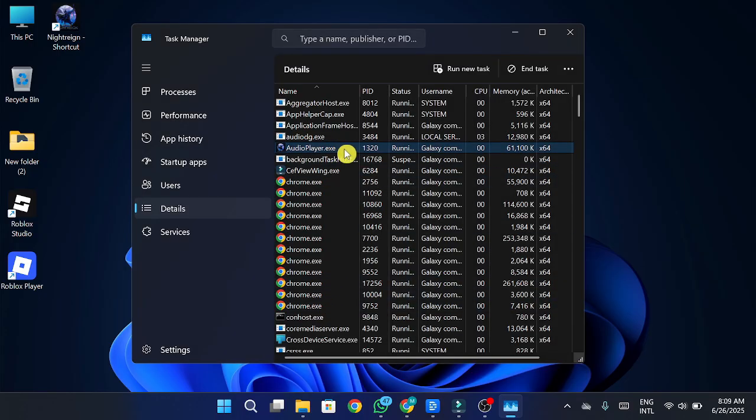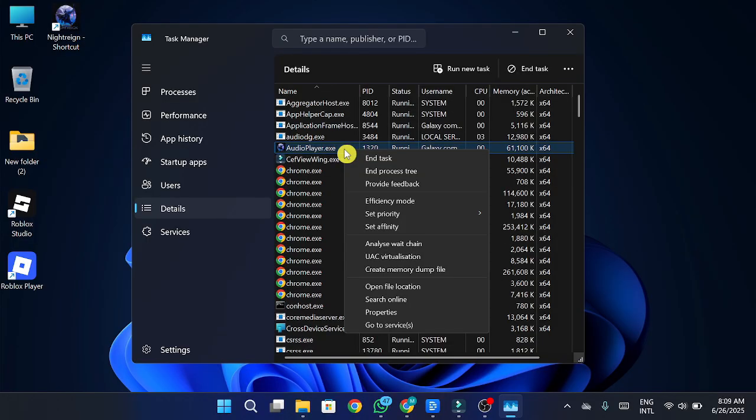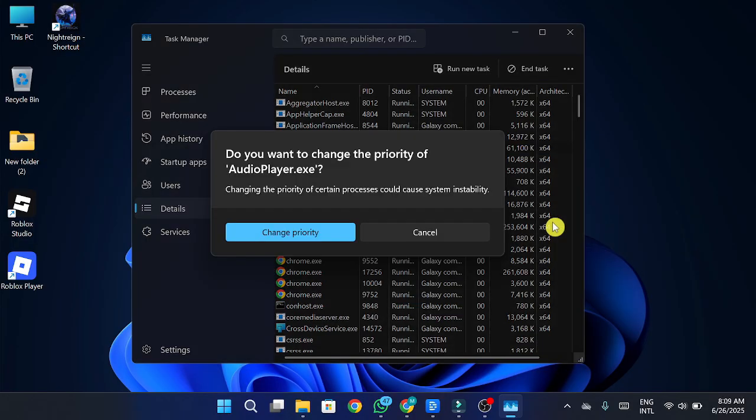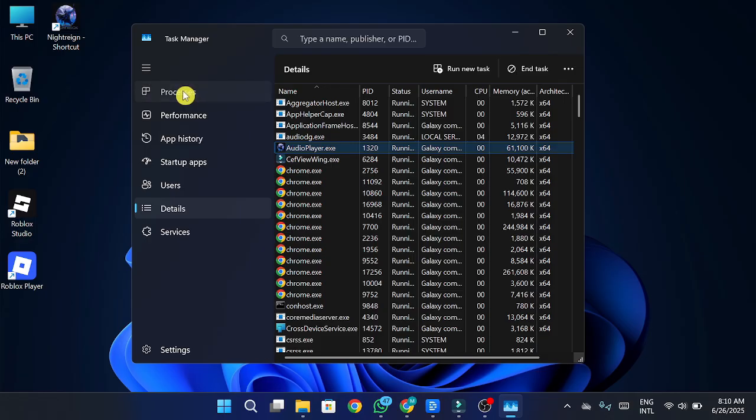Now, right-click on the game process again and go to Set Priority. Set it to High and confirm. This tells Windows to give the game more priority when using system resources.